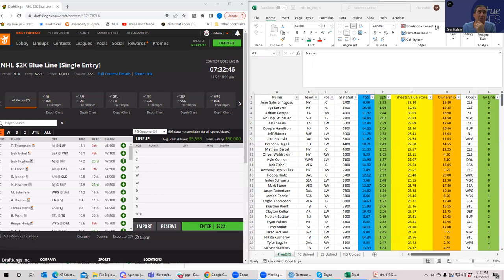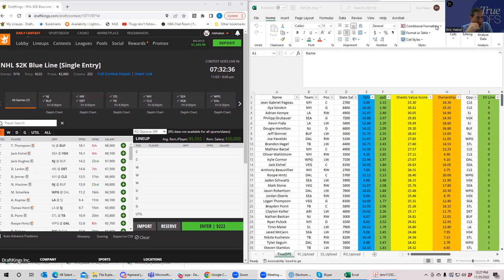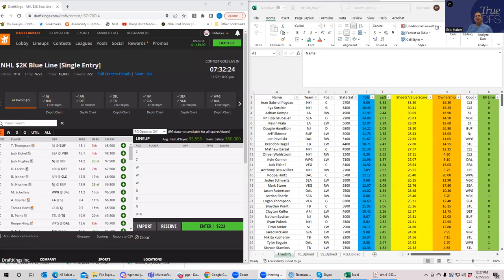The Sheets Value Score is a pretty good base of projection rankings. This does not build lineups for you, it just ranks the players. How you go ahead and build your lineups depends on how you like to build. If you play few enough lineups where you want to hand build and visualize it and pick your players, that's one way to attack it.